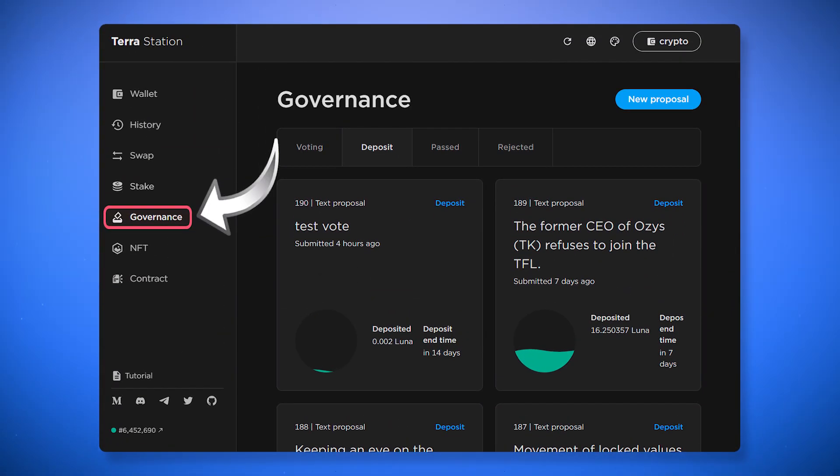The wallet also has a governance section, which is useful if you have at least 50 Luna tokens. There you can vote for various updates and changes in the project.